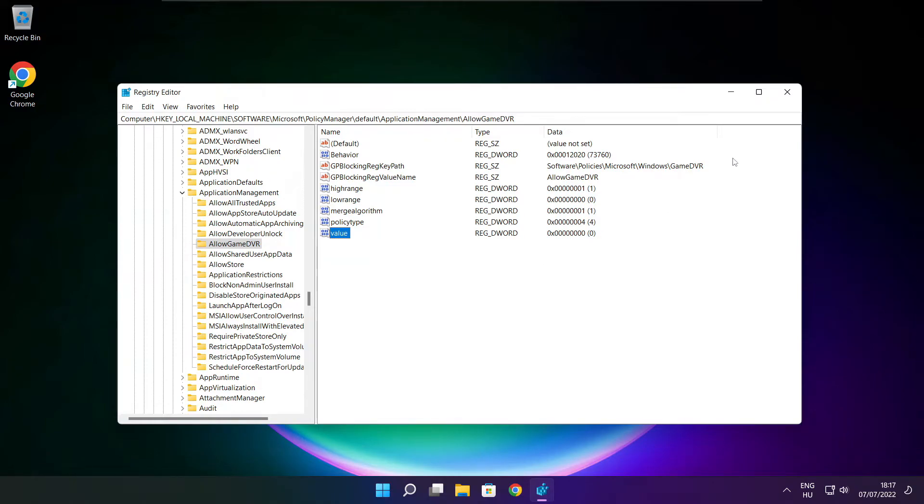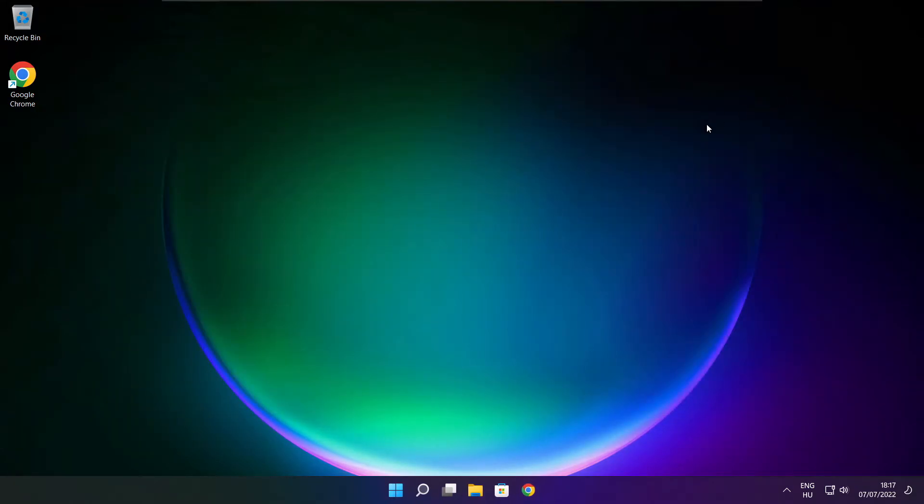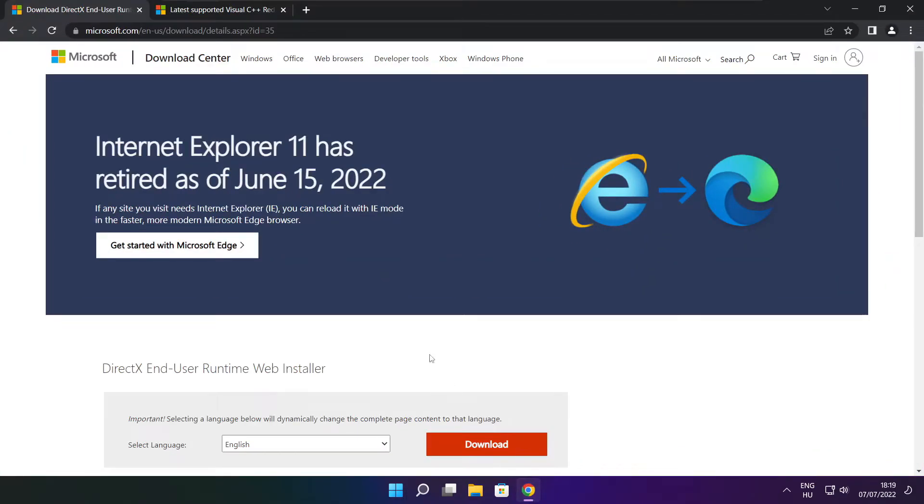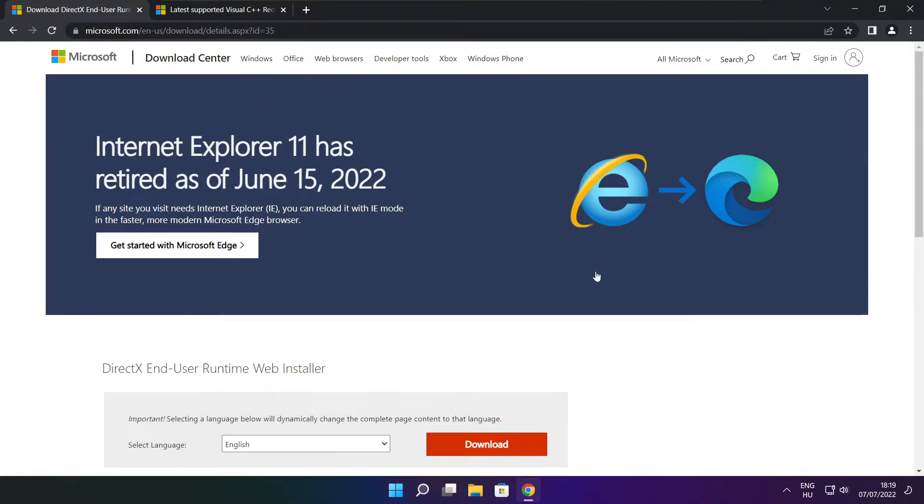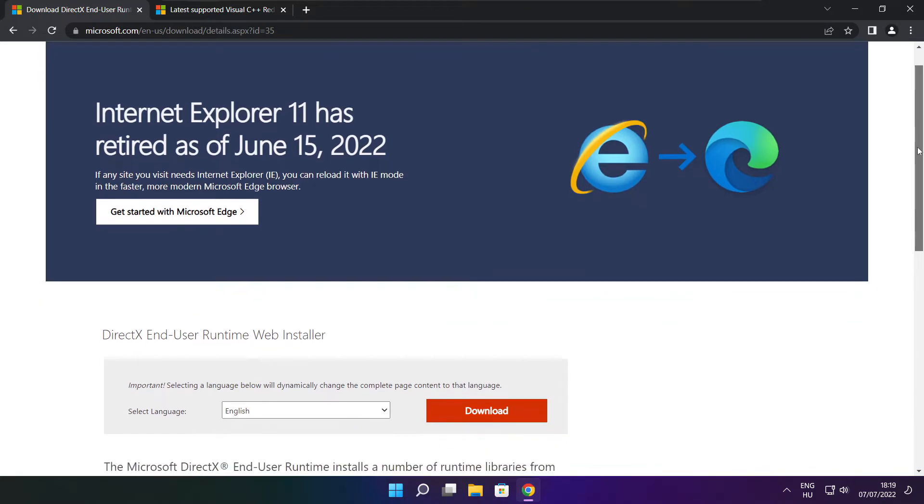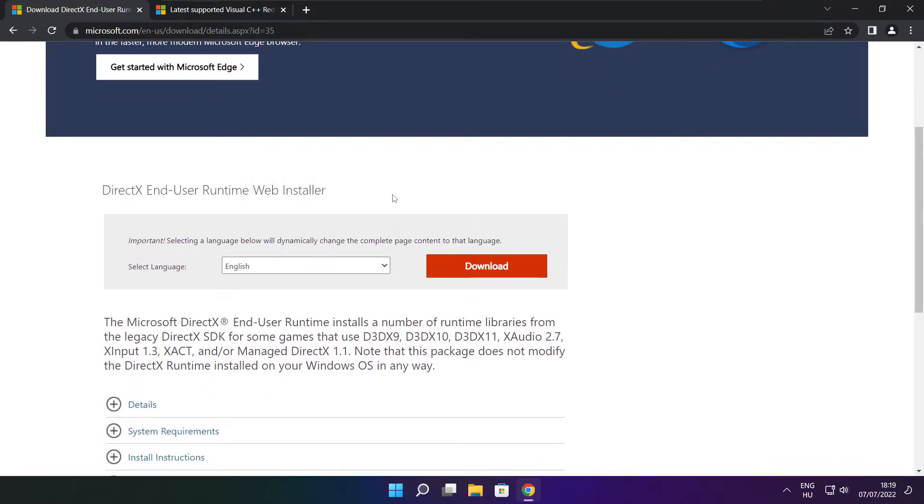Close the window and open your internet browser. Go to the website link in the description and click download.